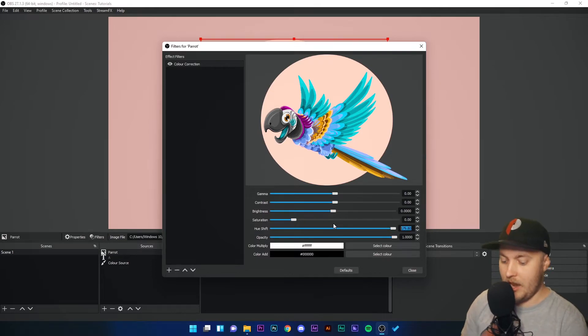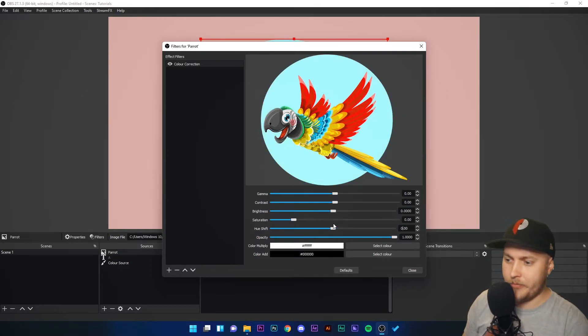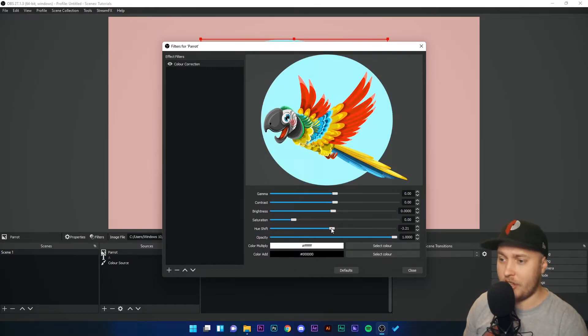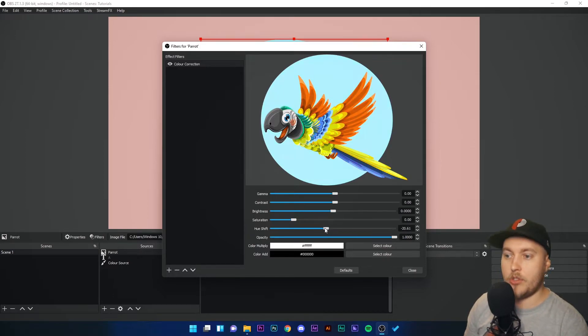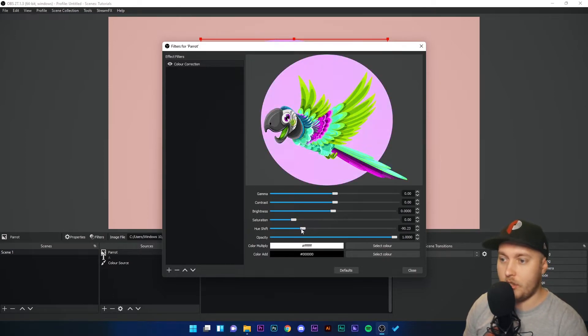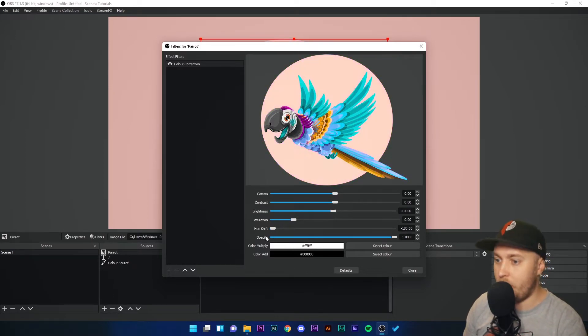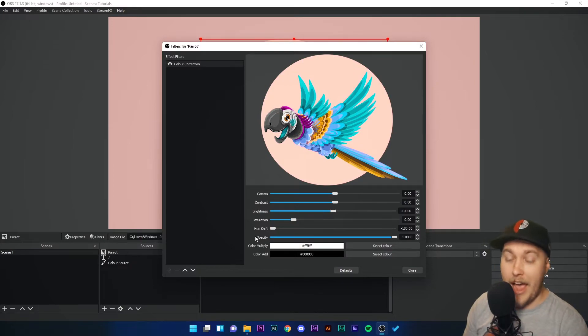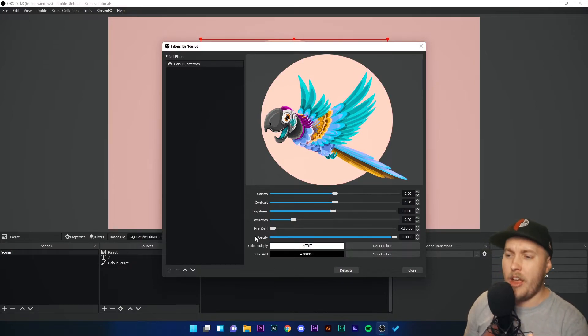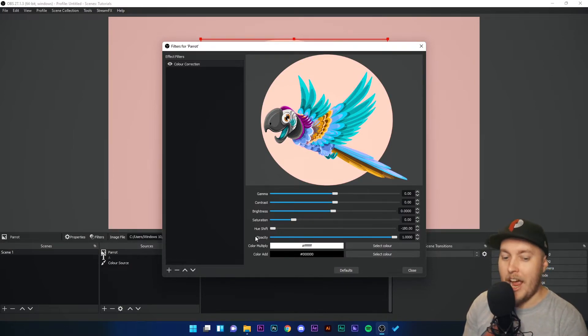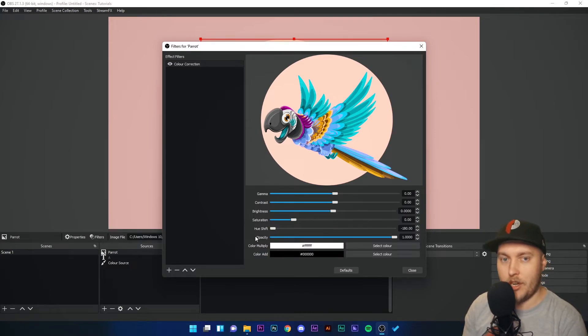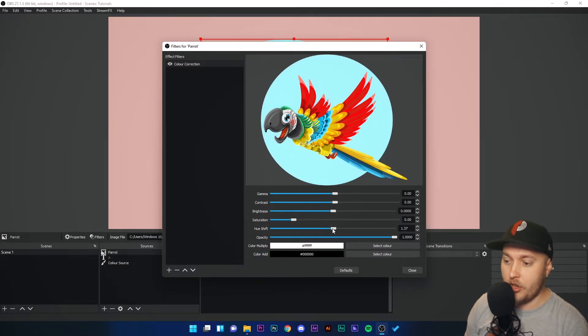Similarly, if I decrease the hue shift value, it will go to orange and then orange to yellow, yellow to green, green to blue, and so on and so forth. So if you have a colorful image and you don't want to have the original color, then you can just switch it up using the Hue Shift.